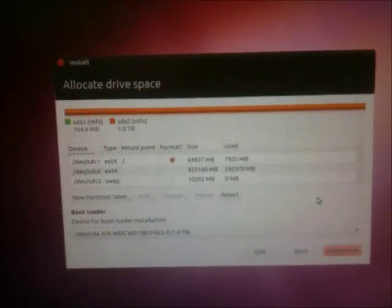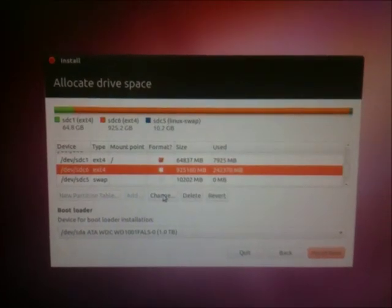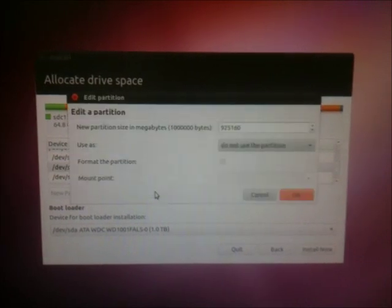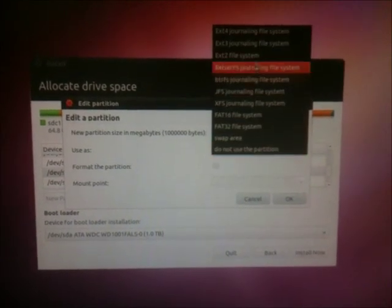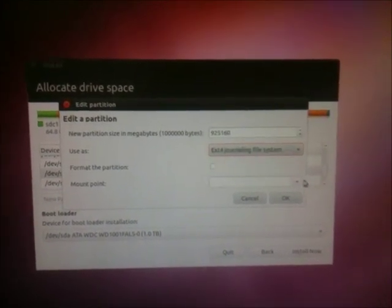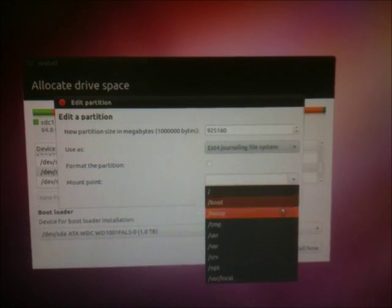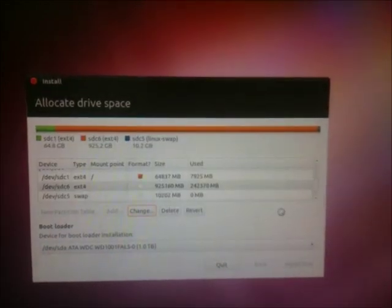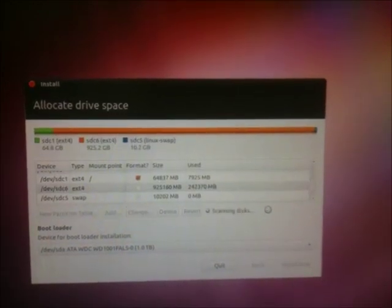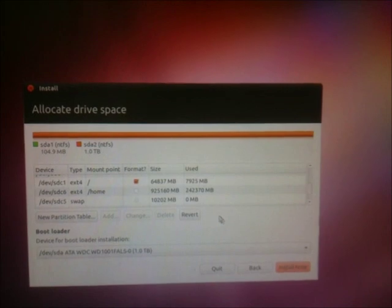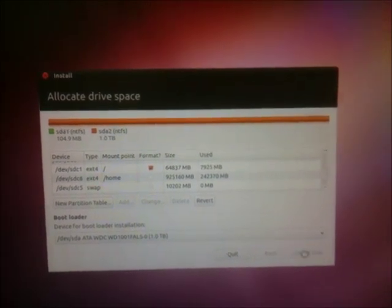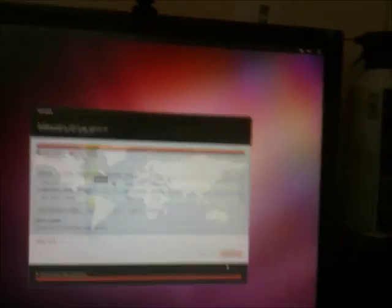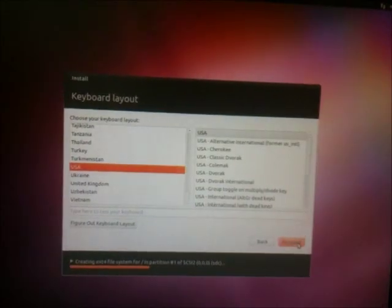This is why it's important to have a home partition. If you need to reinstall the operating system, you don't have to move all your files around all the time. Now I'm going to make that home and not format it. That's the trick. Then I can install it. Hunky-dory.